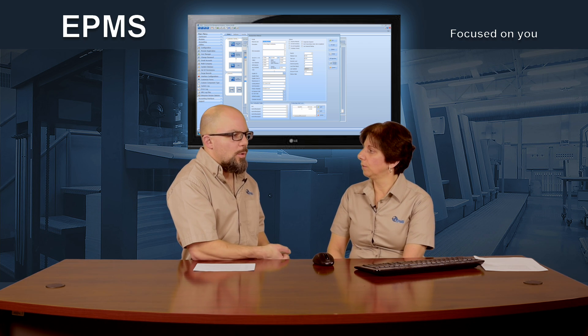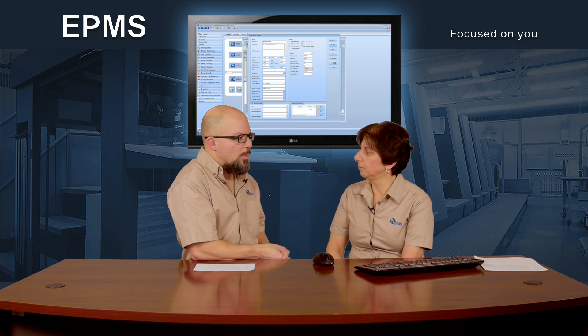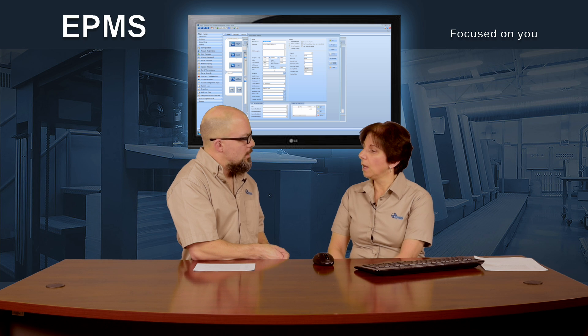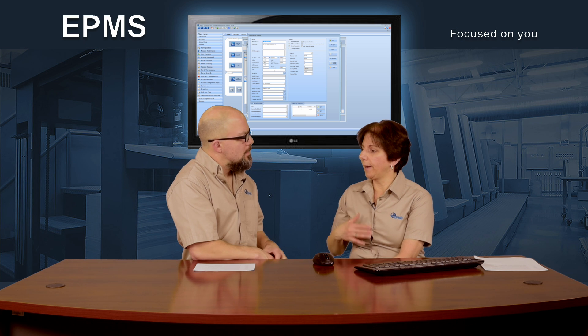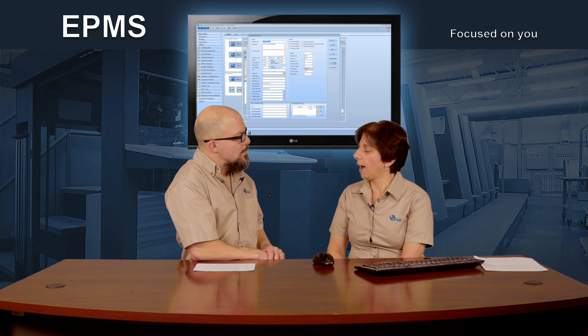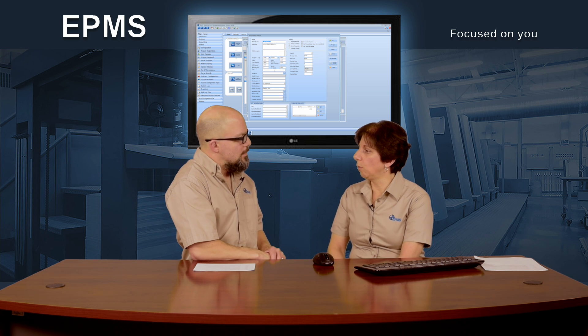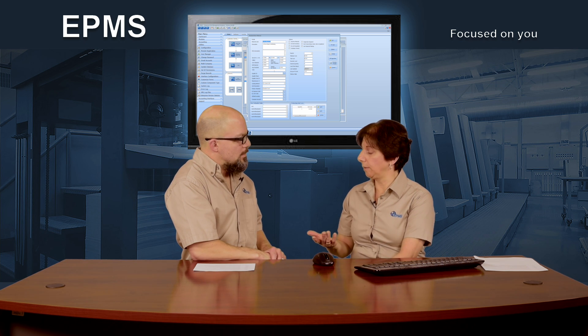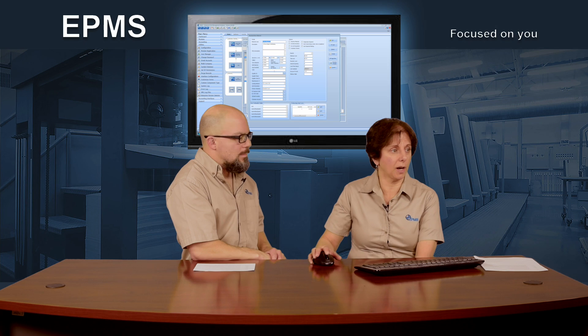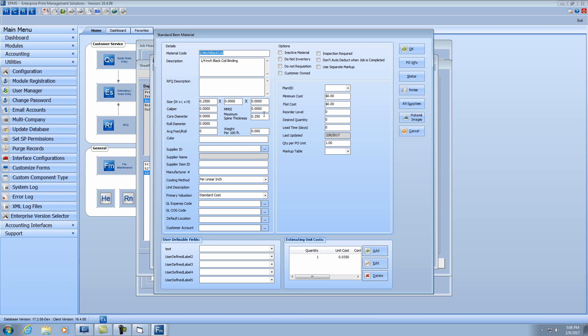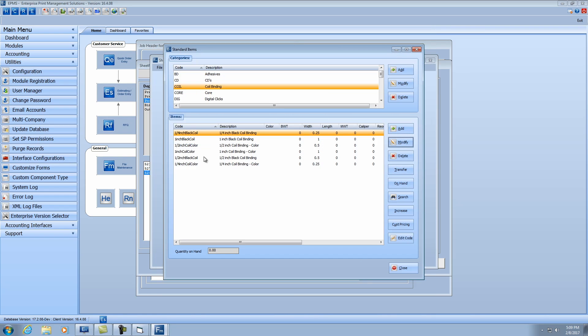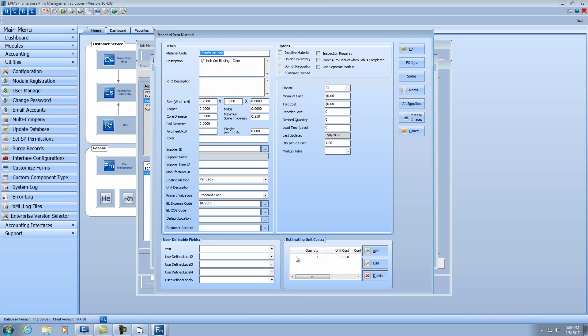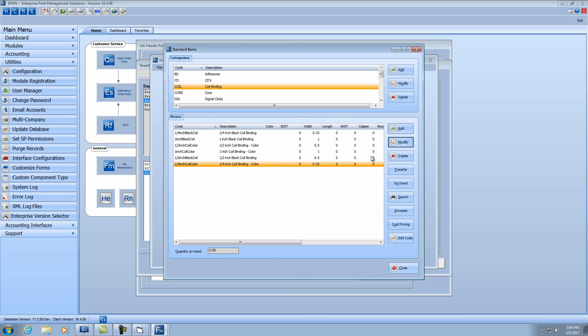And that weight per 100 feet, what would that be used for? Well, that has to do with how you want to cost the item. So you can see in this item here, I'm using per linear inch costing method, and I'm charging per linear inch for the coil binding. Well, maybe I want to charge by the pound. I've got this one set up with a pound calculation.